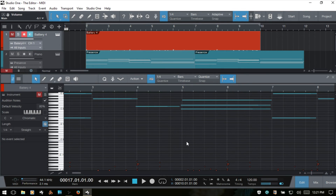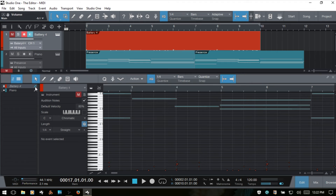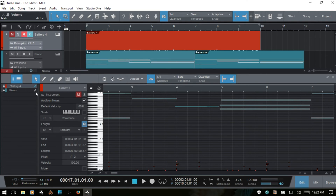Remember that we have the track list available within the music editor. We can see the Battery track and the piano track, both with white circles indicating they're active. If I deselect the Battery, that information goes away and is grayed out. Selecting it again makes it active, with the pencil icon blue indicating it's available for editing. The piano part becomes grayed out. To make them both active for editing, I click the edit icon and now both the piano and drums are available.